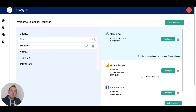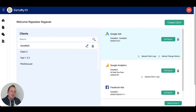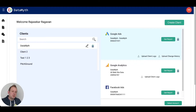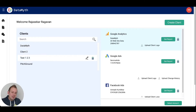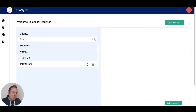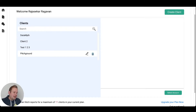Once you are on your Datamyth dashboard you will come to a similar overview. For you this will be completely blank and you can start creating a new client by pressing the button on the top right corner. Once you do so, you will see your clients popping up in the left hand menu. Once you've selected your client, you are now able to select the account.